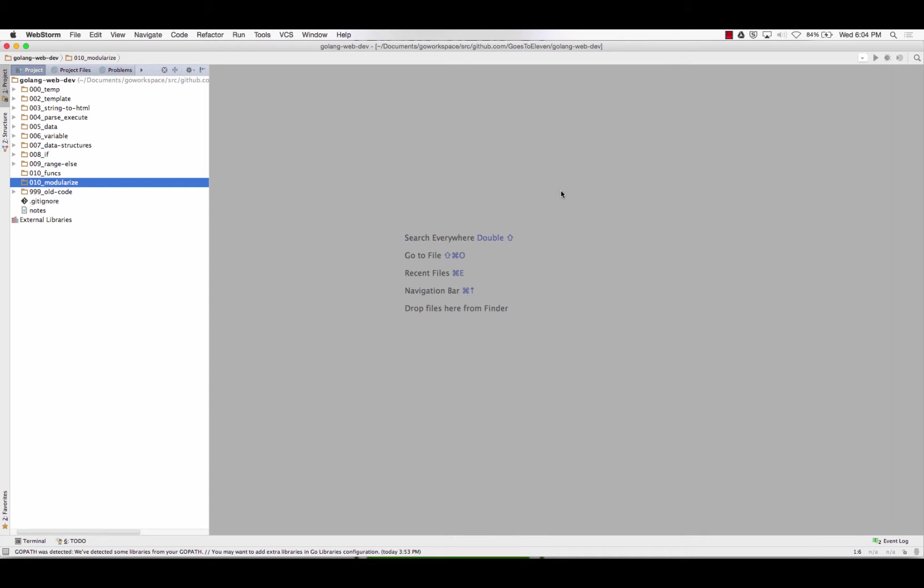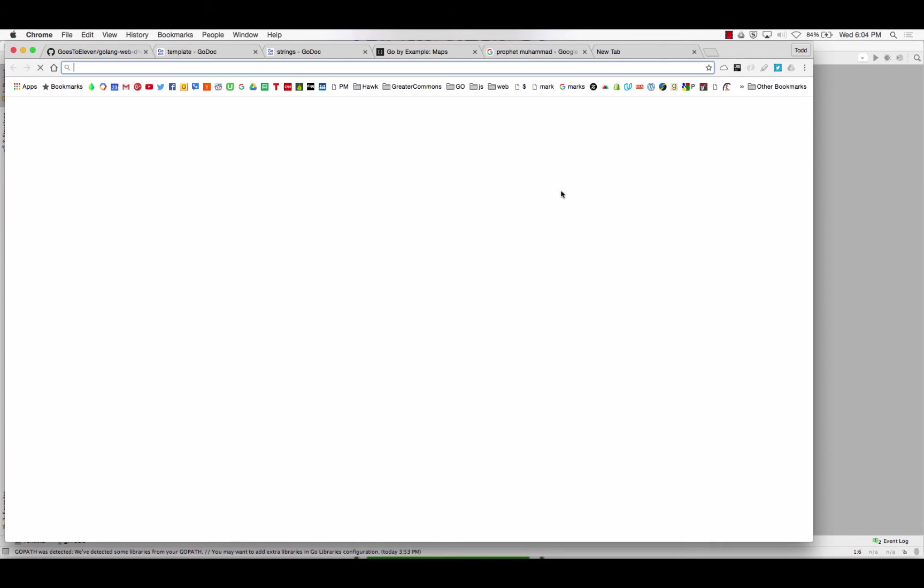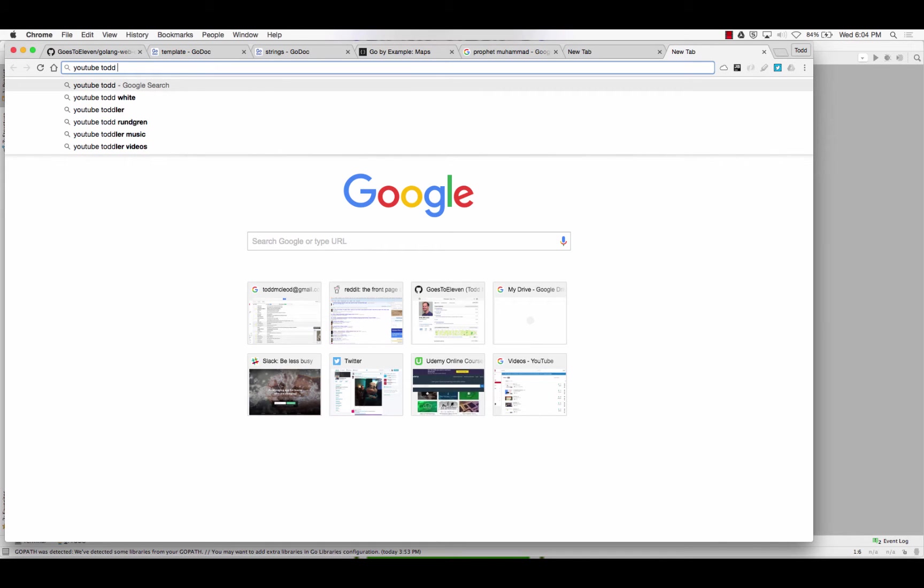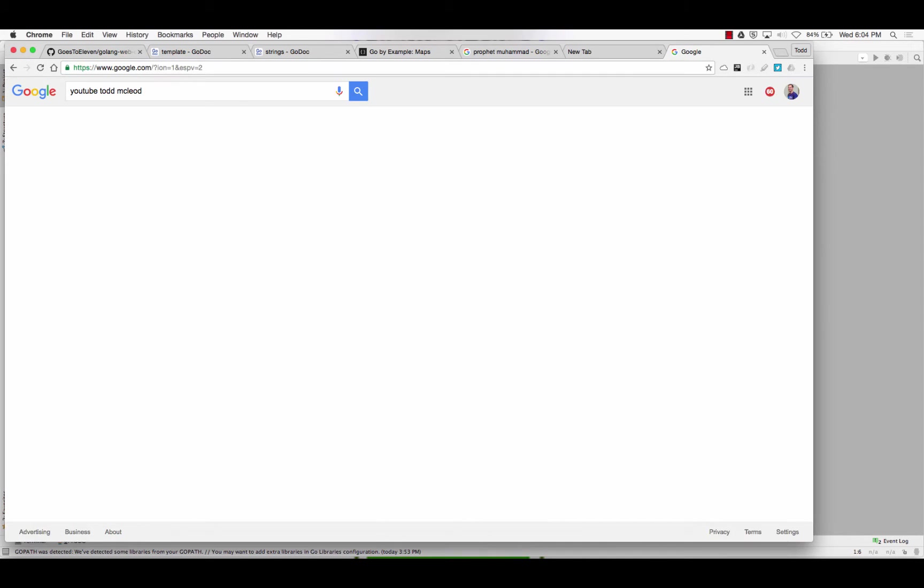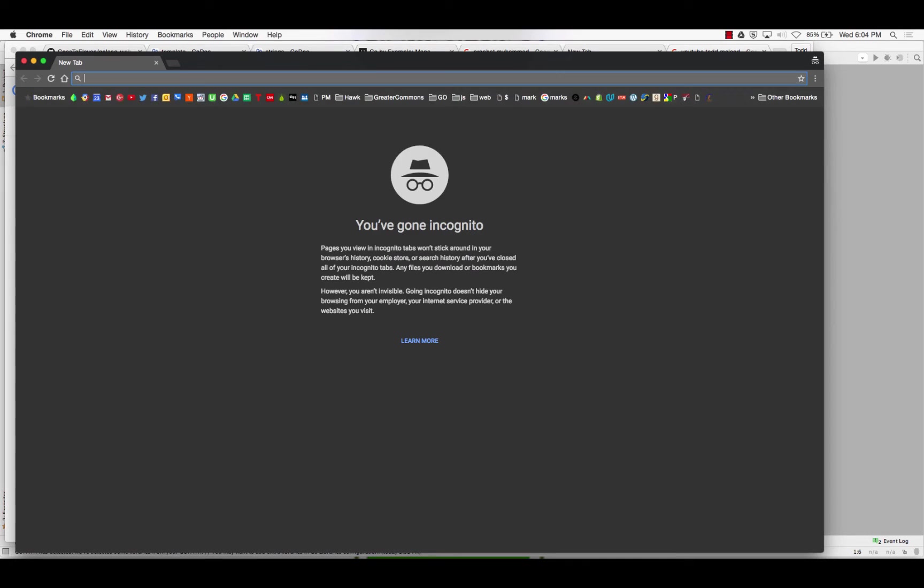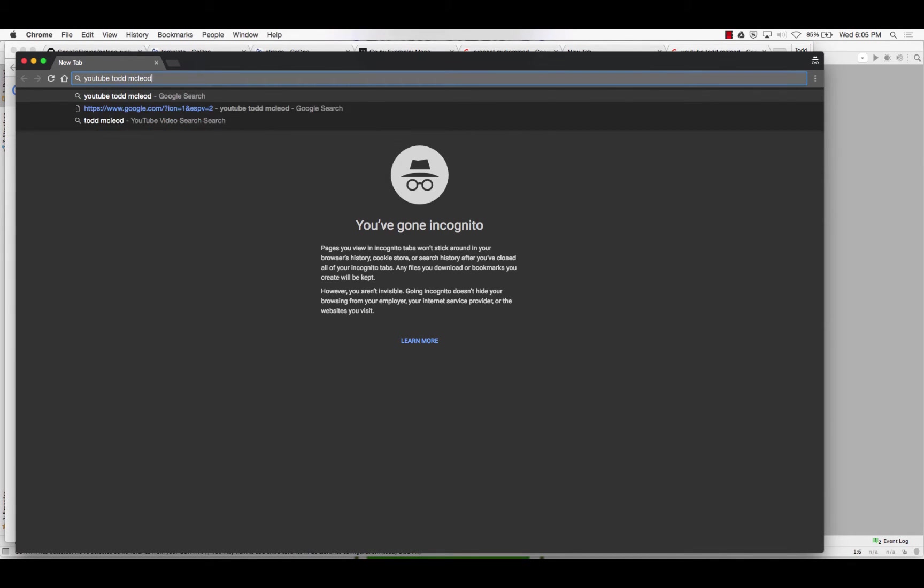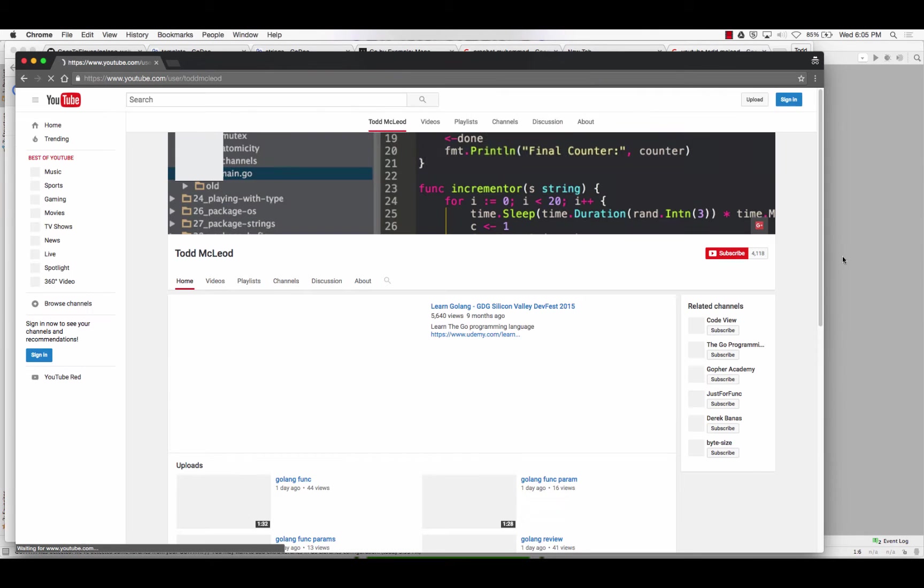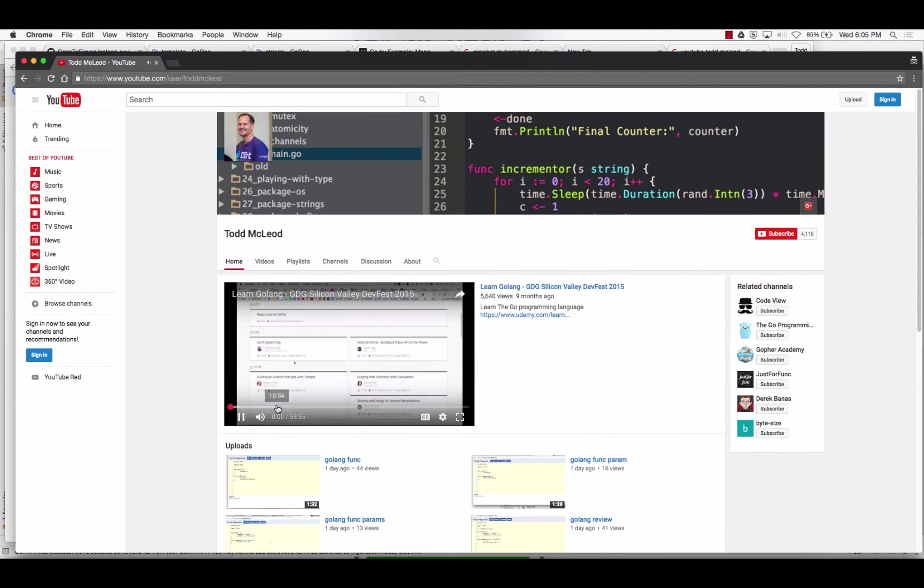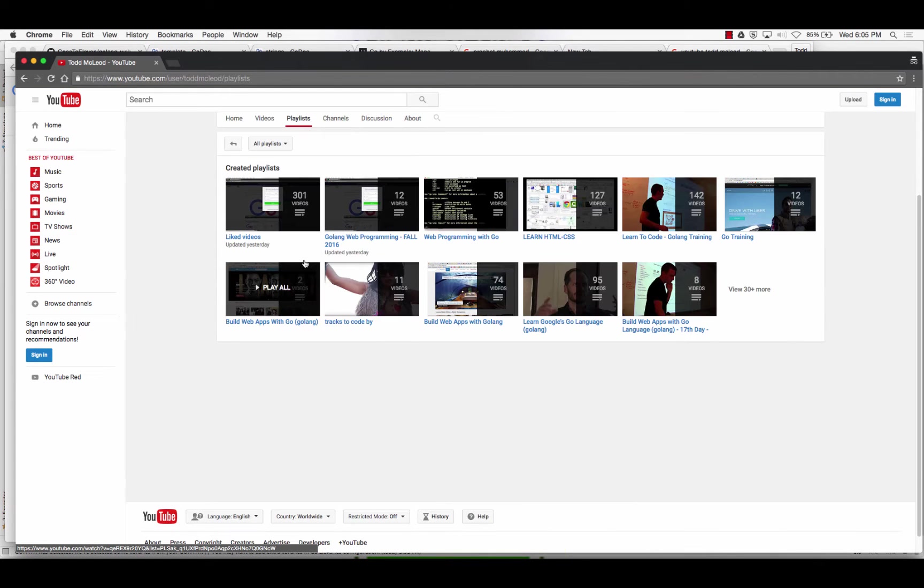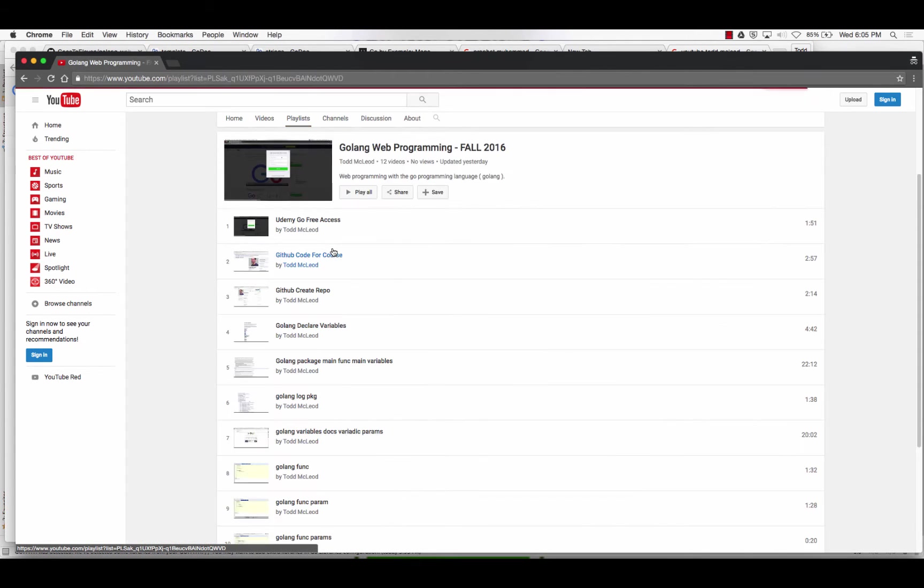So tonight, we're going to set up our laptops. I just want to introduce you to a course resource first. If you go to YouTube, Todd McLeod, I should probably do this incognito. So if you go to my playlists and you go to Golang Web Programming Fall 2016, that's our class.